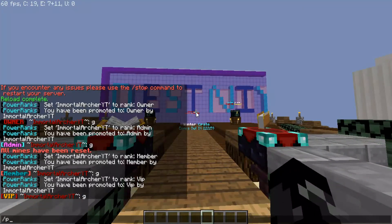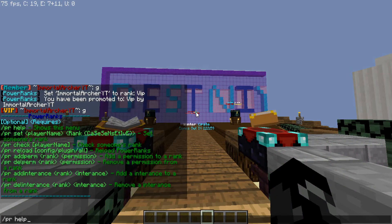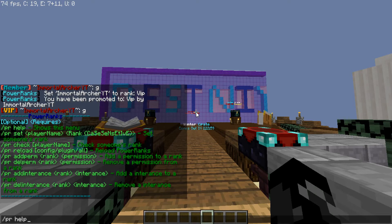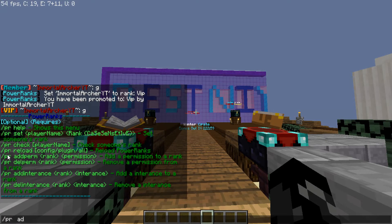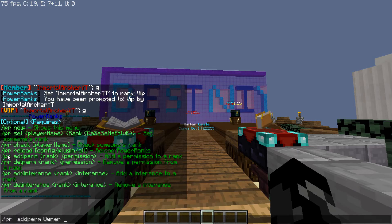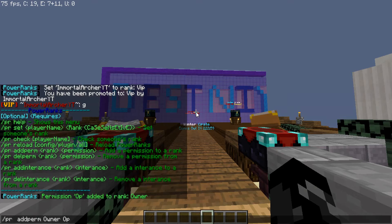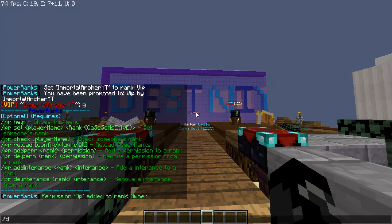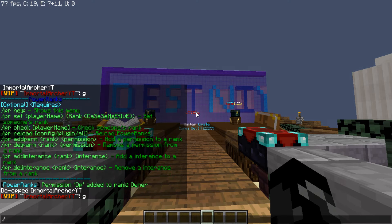You can do 'pl help' or 'power link help' and then you can actually add permissions. So you can do 'add perm' to owner and let's say op — like op — and then the op motor archer.